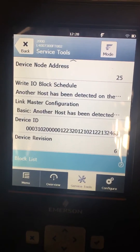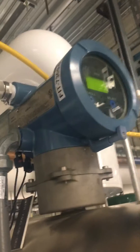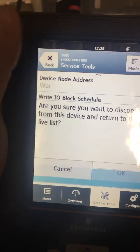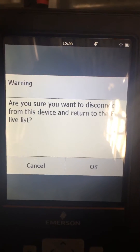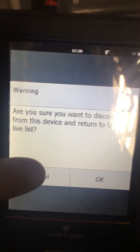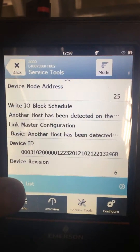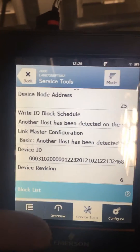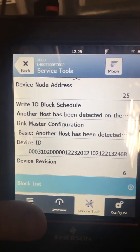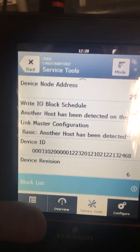Alright, so this is how you simulate flow on a Micromotion 2700 transmitter using the AMS communicator. I had just selected my flow transmitter from the list of Foundation Fieldbus devices. I don't want to disconnect because it takes forever to reconnect. So you're going to want to navigate to the service tools and then select the block list.